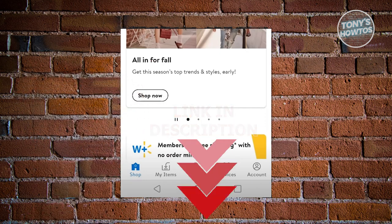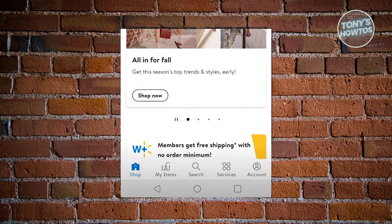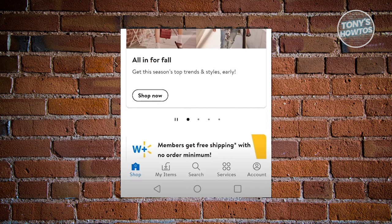For us to actually start using Walmart Pay, we first need to set this up. Make sure that you have the latest version of the Walmart app. Once you've done that, go ahead and open it up.